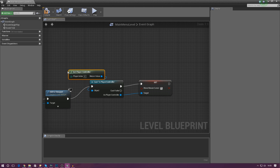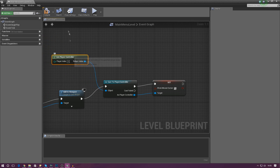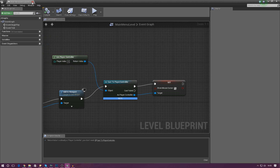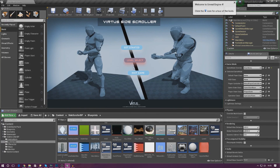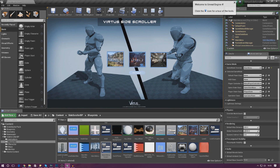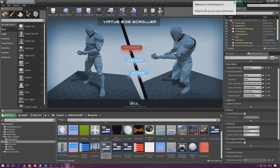Once that's done, go ahead and press Compile, then Play. We now have the mouse on the screen and whenever I click it doesn't disappear or anything like that — that is great.